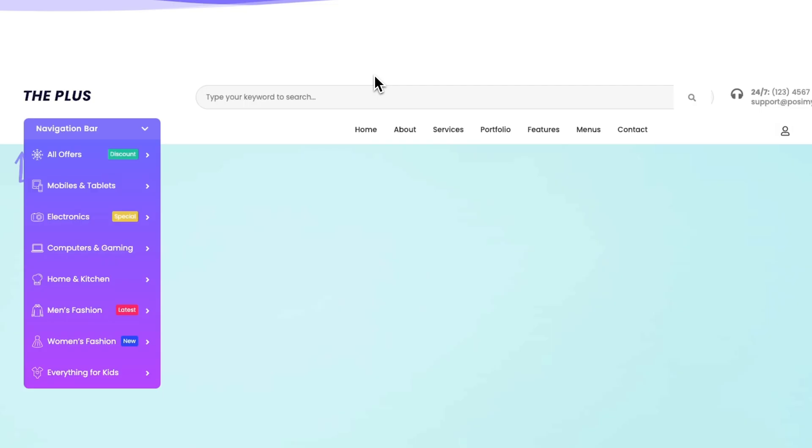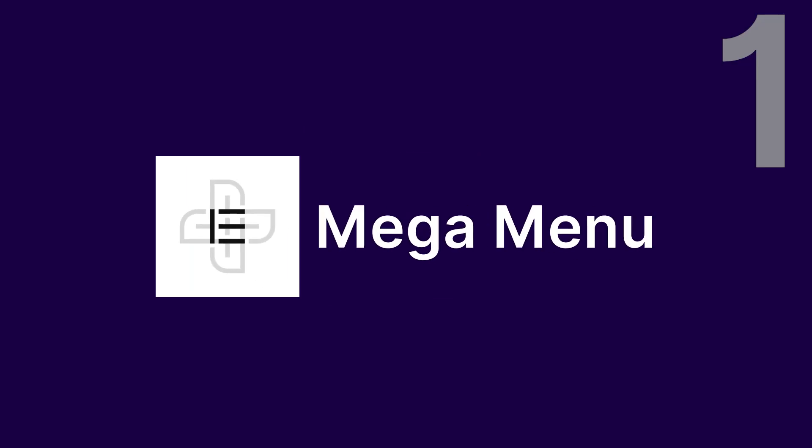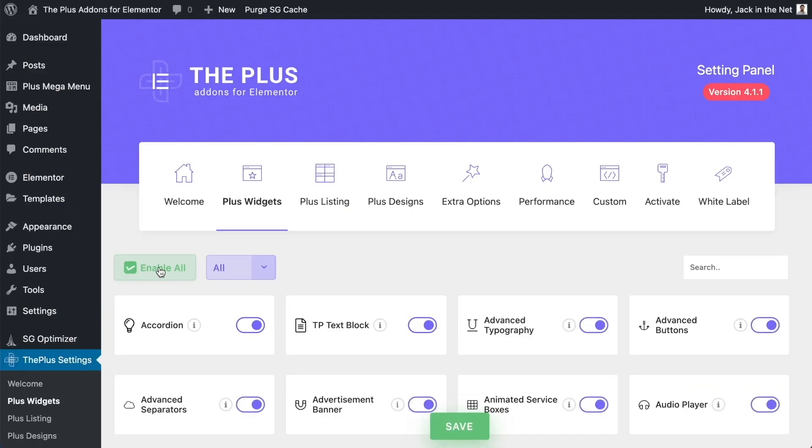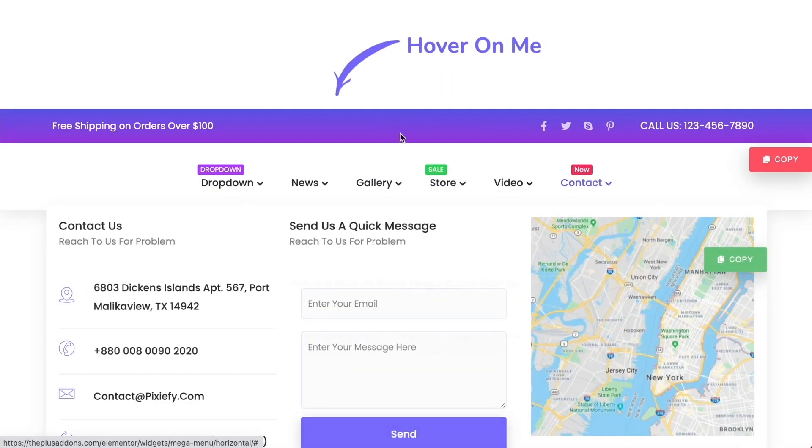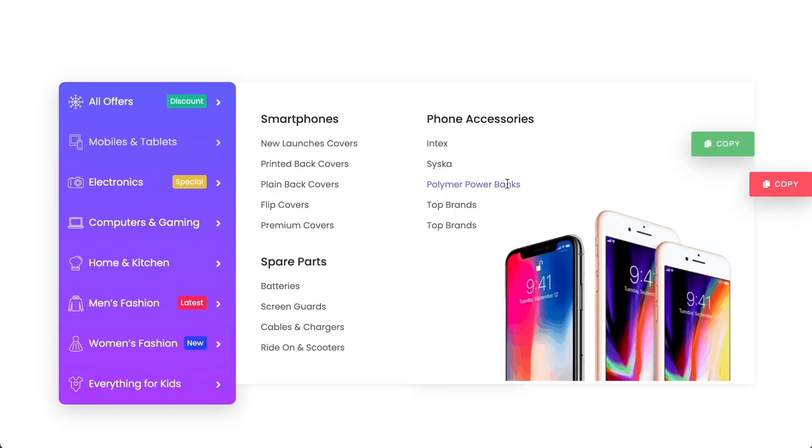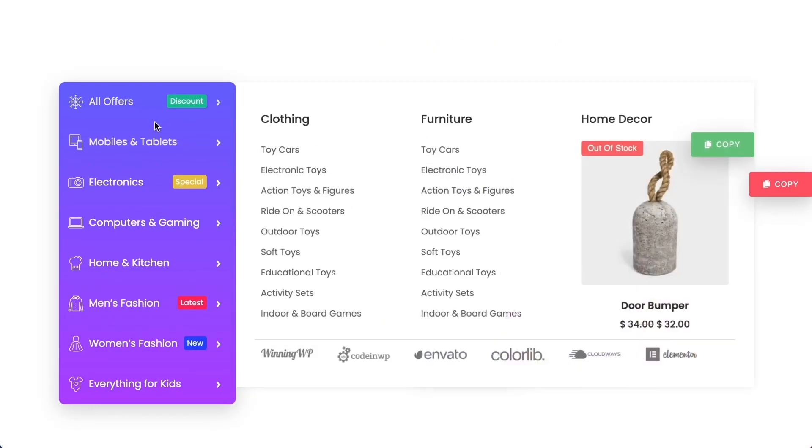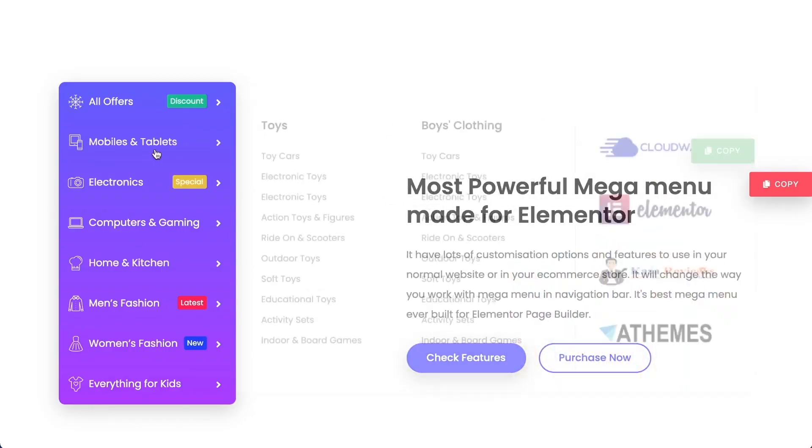Let's start with our first plugin, MegaMenu Builder by the Plus add-ons for Elementor. This plugin is a powerhouse. It lets you create horizontal, vertical, and vertical toggle MegaMenus.